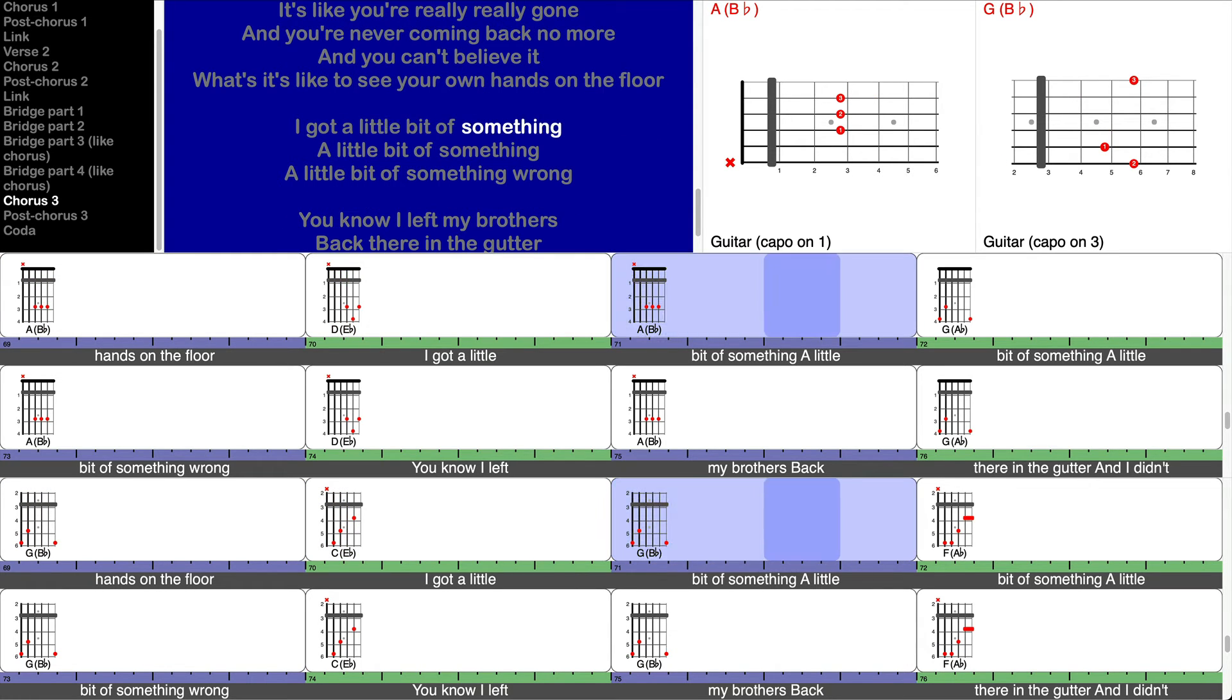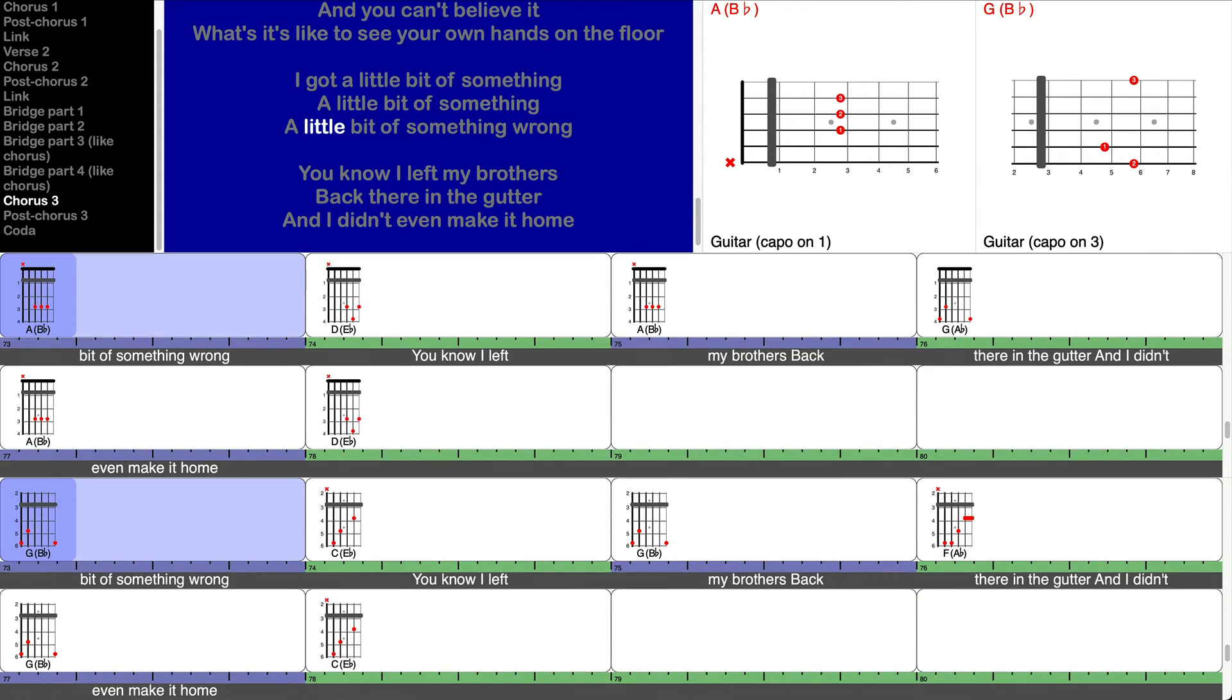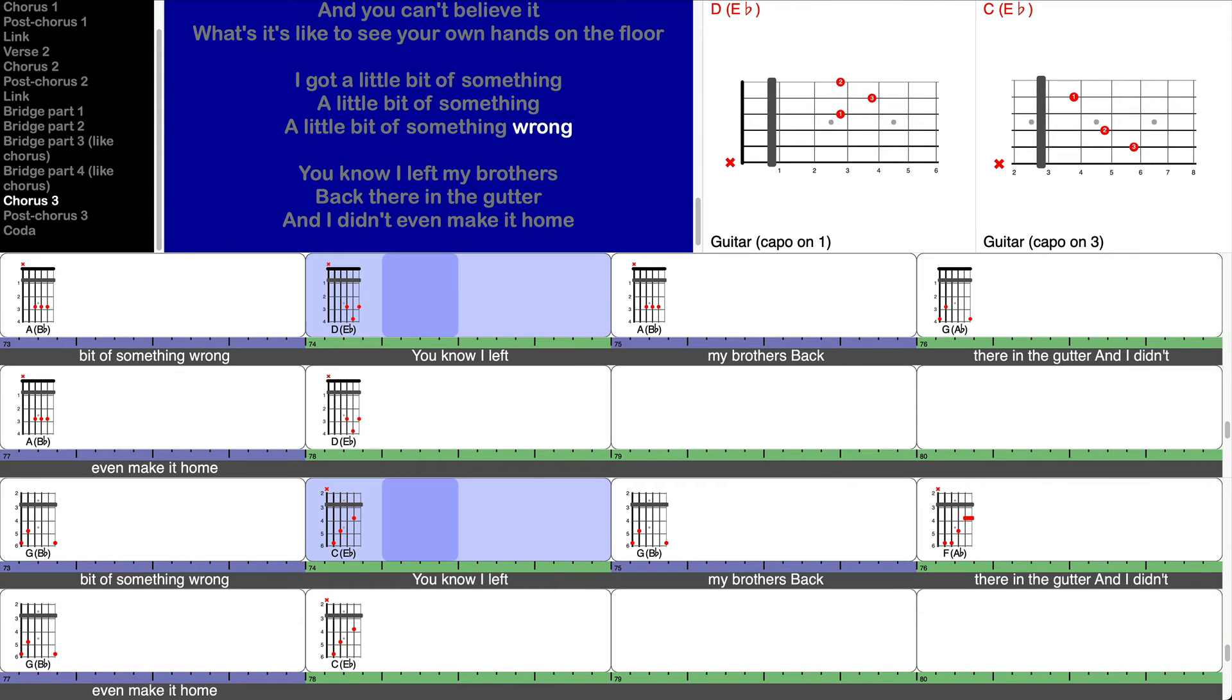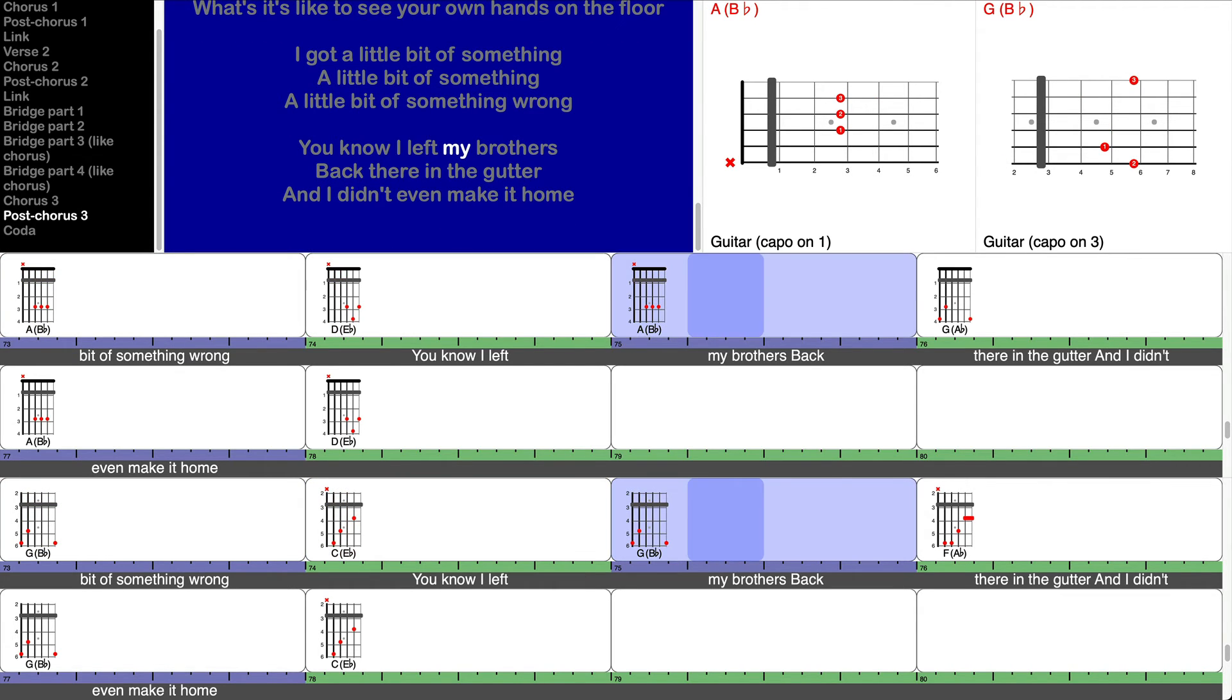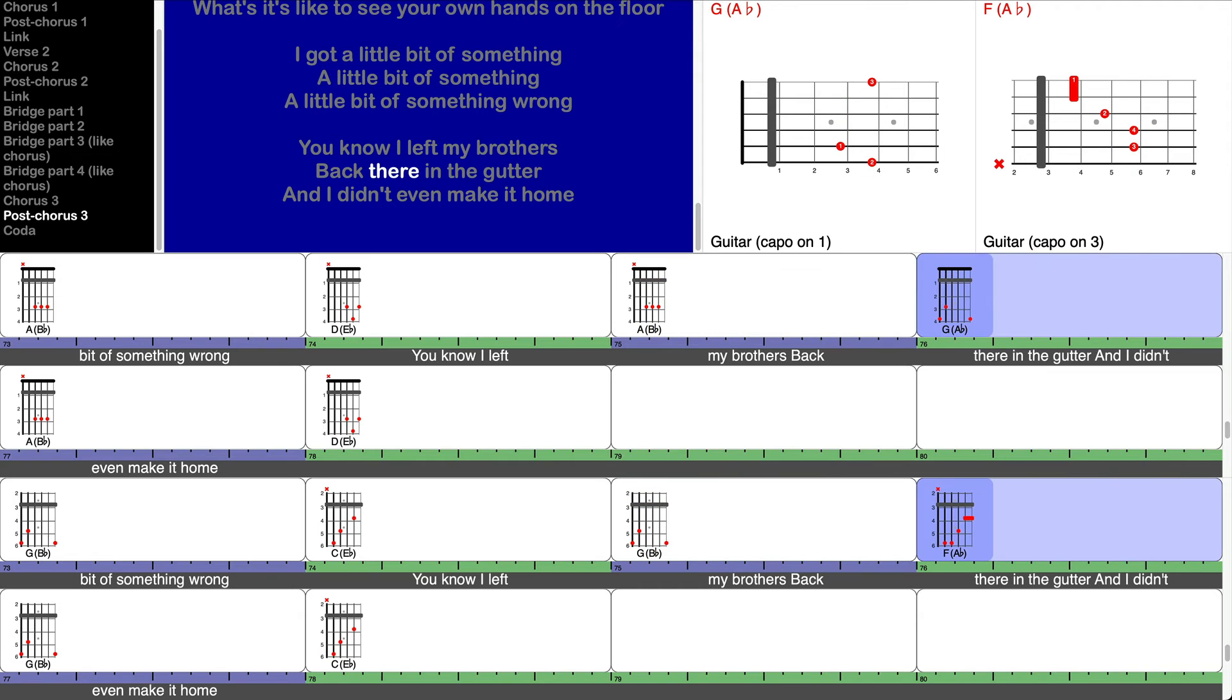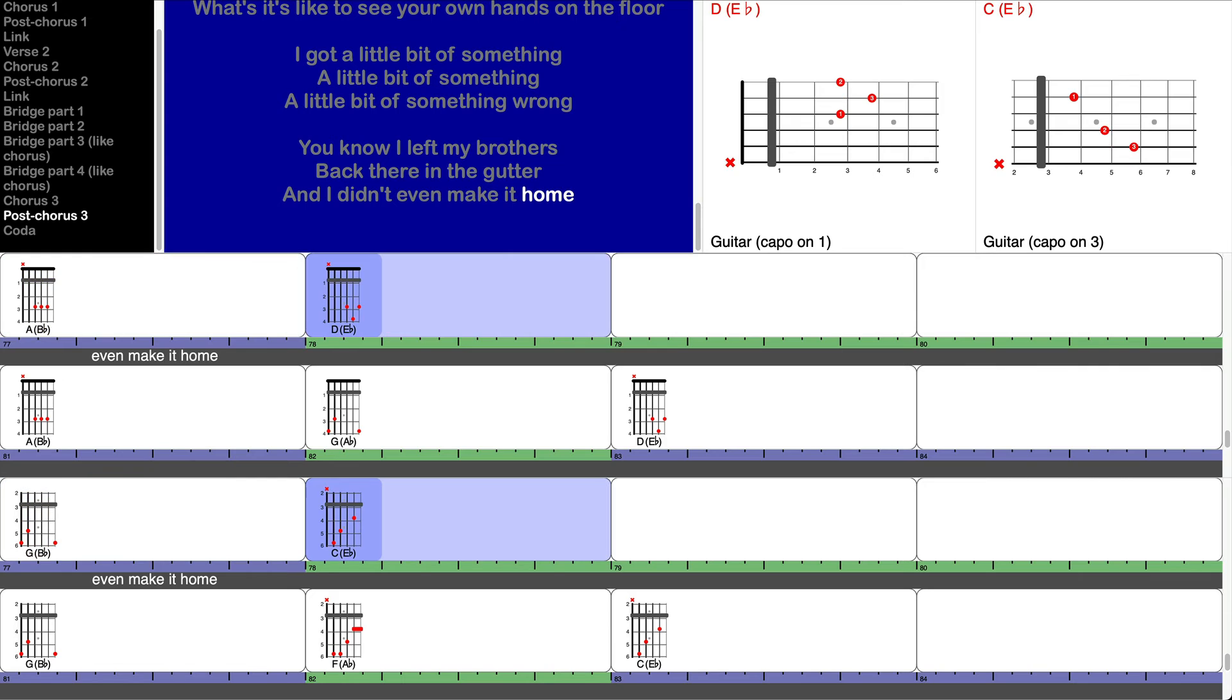I got a little bit of something, a little bit of something, a little bit of something wrong. You know I left my brothers back there in the gutter and I didn't even make it home.